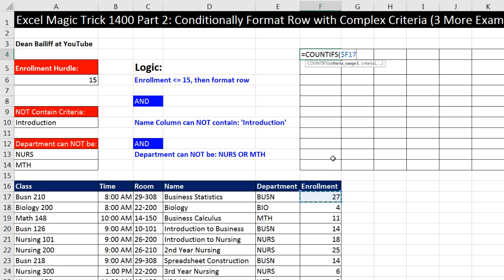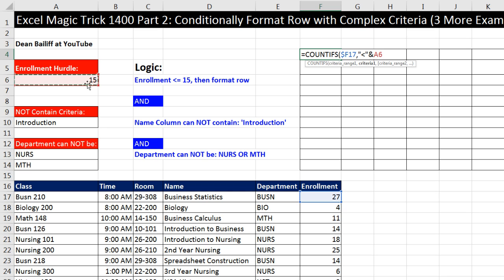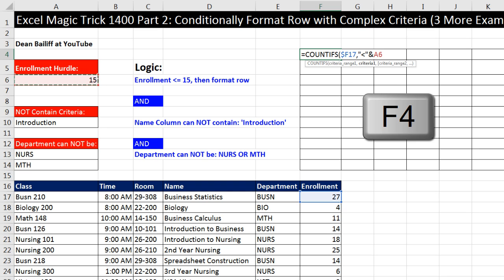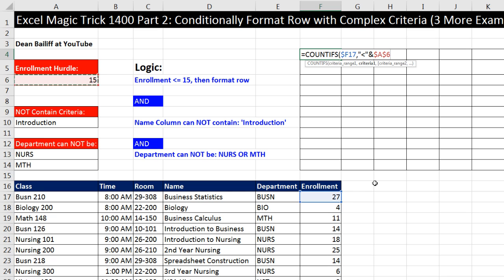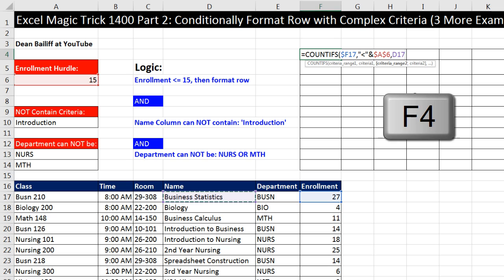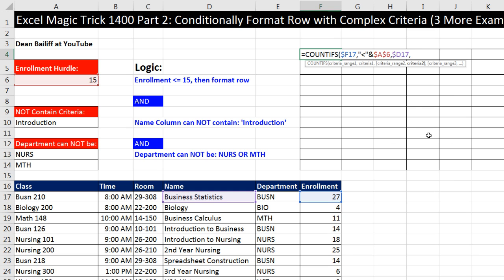We have to hit the F4 key three times to lock the column, but not the row. Notice 17 isn't locked, so when the formula is copied down, it will move to 18, which will get us our four for the next record. Now the criteria is, in double quotes I need to ask the question, enrollment number are you less than, and I need to join it to our hurdle for enrollment. That needs to be locked in all directions, so I hit F4 once.